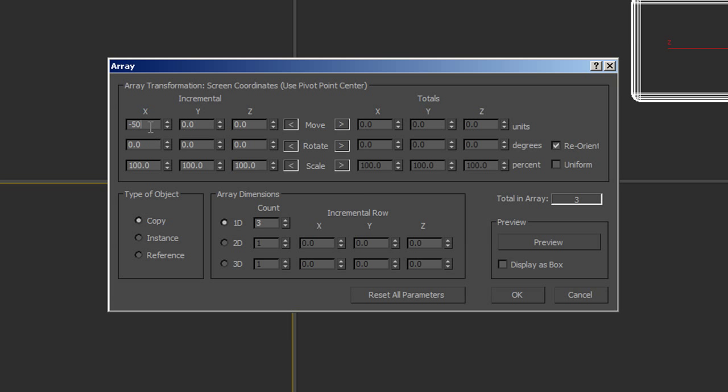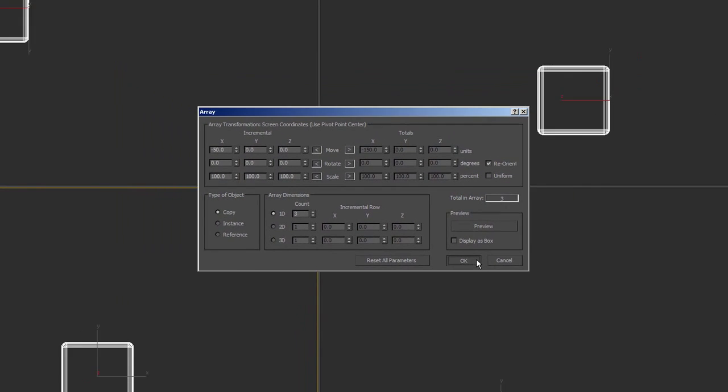So we move negative 50, and we're going to set the count to three. So we just want to have three total. And then you can just leave type of object as copy. And you click OK.